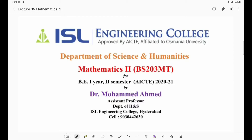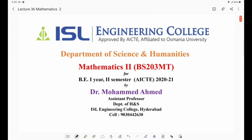Hello students, myself Dr. Muhammad Ahmad. I welcome you all to the 36th lecture of Mathematics 2. In the previous lecture, we discussed a few problems related to beta and gamma functions, and we will continue today also. In last class we saw problems related to beta function. Now in today's class we will be focusing on problems related to gamma function.